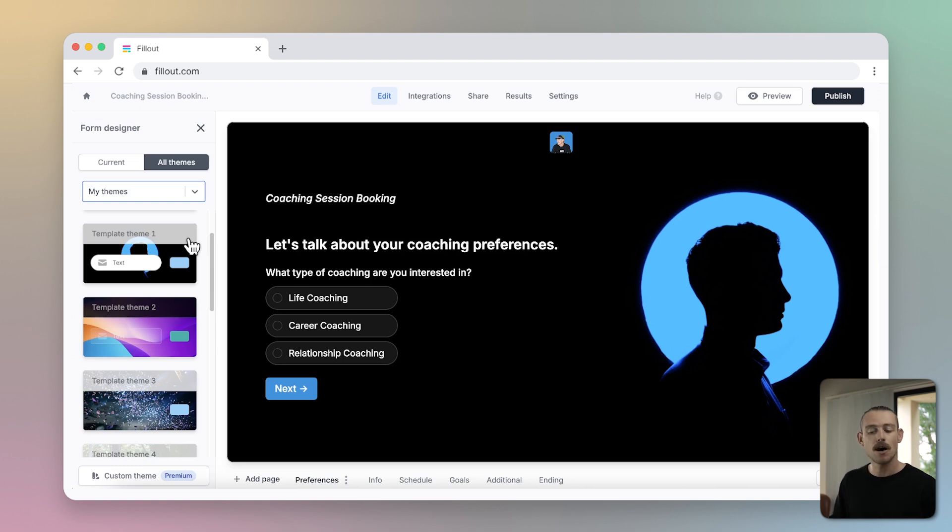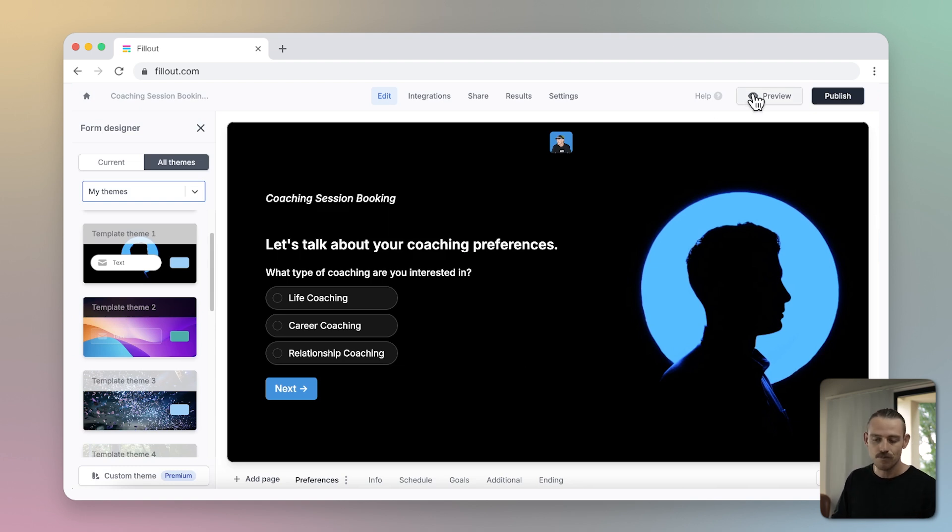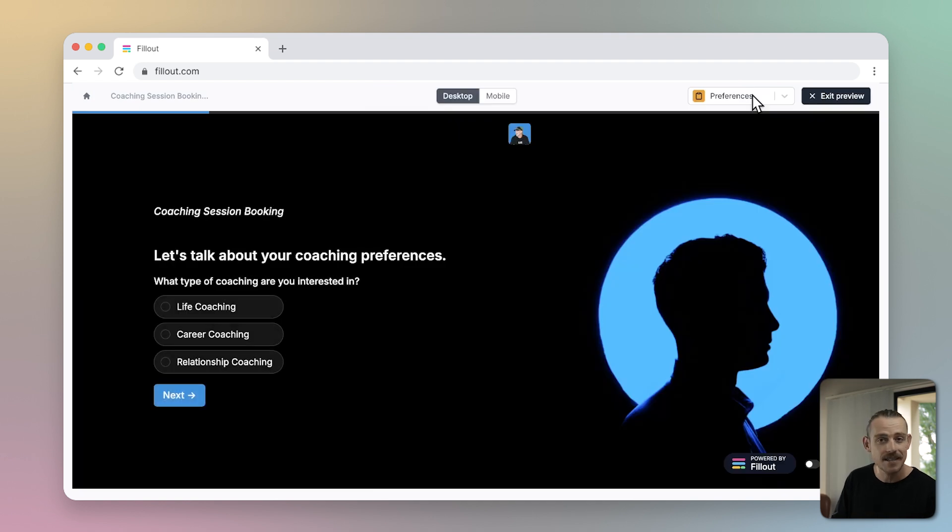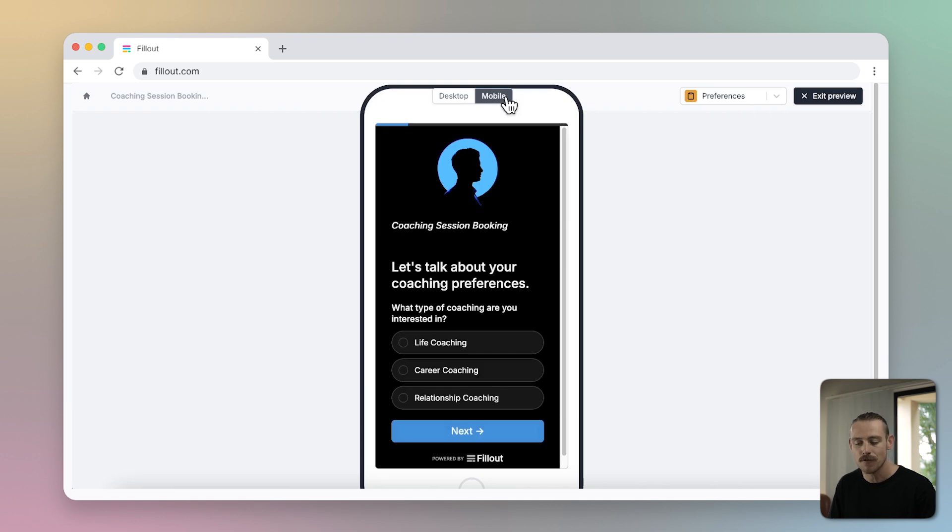To view a preview of your form at any time, just simply navigate to the upper right corner of your editor and hit preview. You'll want to toggle between the desktop and mobile view to ensure your form is looking the way you want.